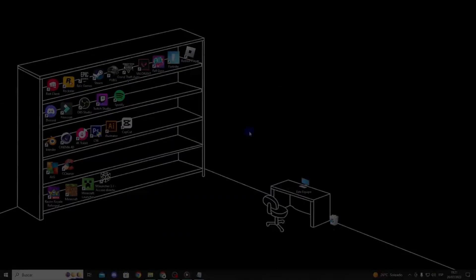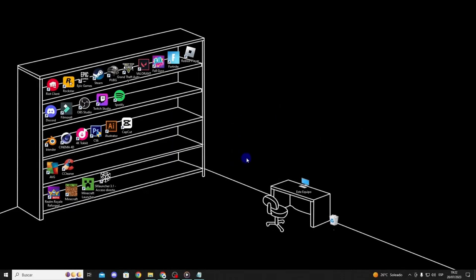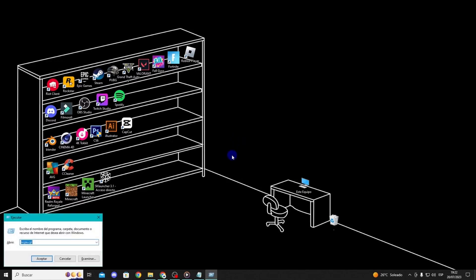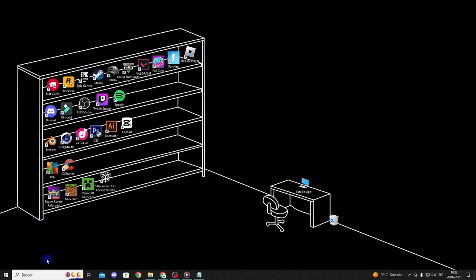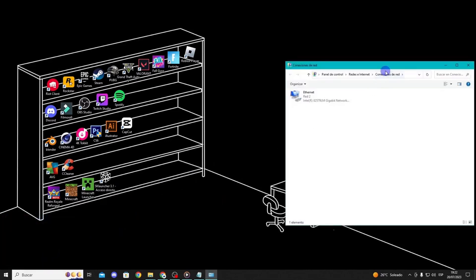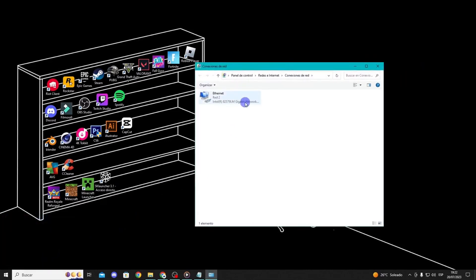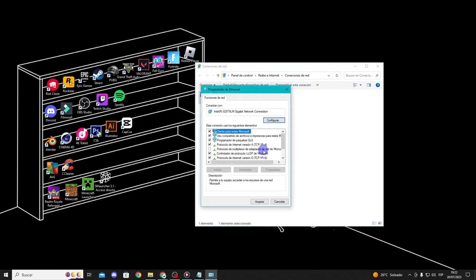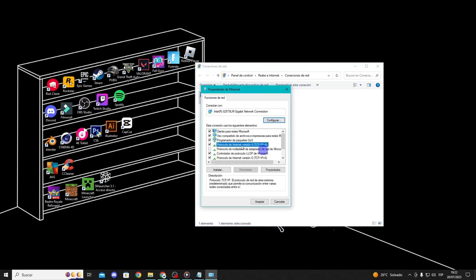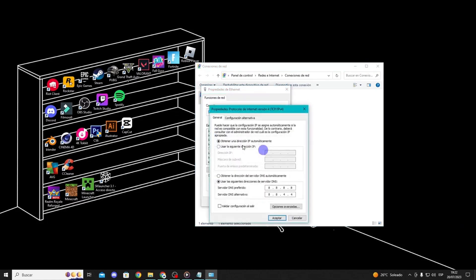Method 4. The next thing you can do is try changing your DNS. Changing the DNS has solved this problem for many players. Press the Windows key plus R to open run. Type ncpa.cpl and press enter. Right-click on the network adapter you are using for your internet connection and select properties. Double-click on Internet Protocol version 4.